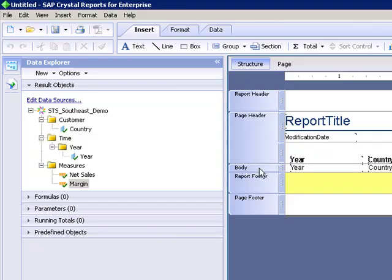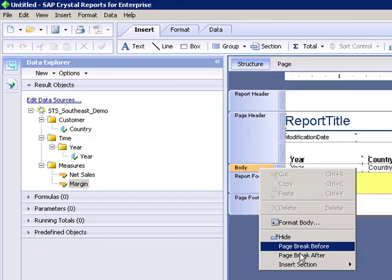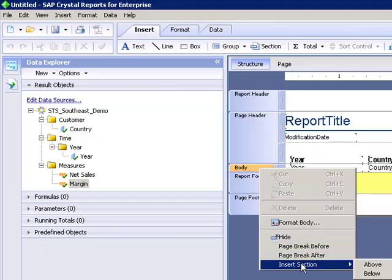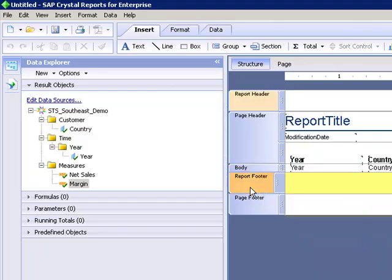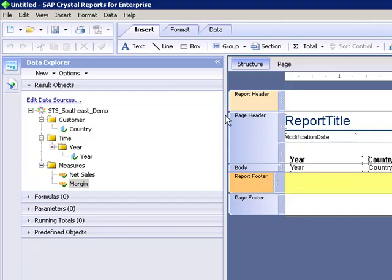And so we can right click, we can still insert sections in the report, in the report header, report footer.